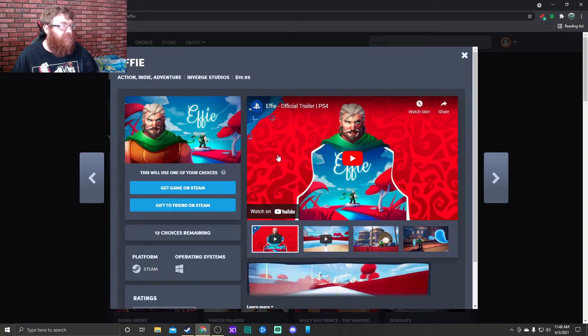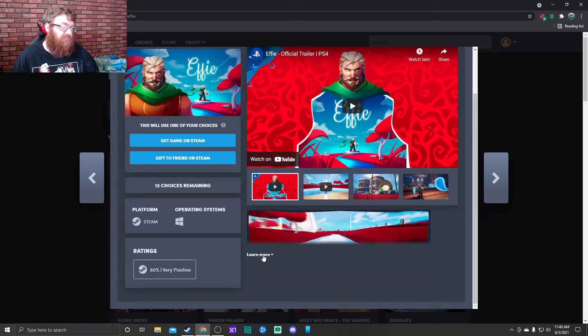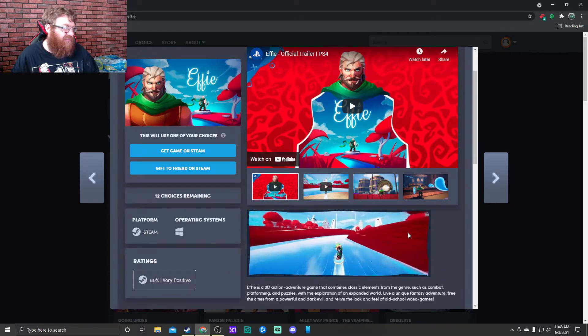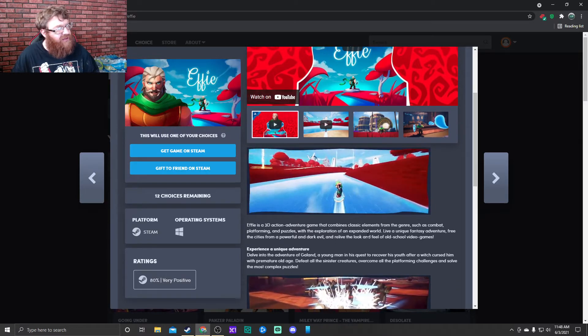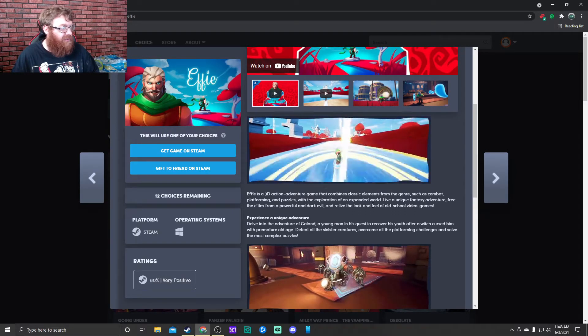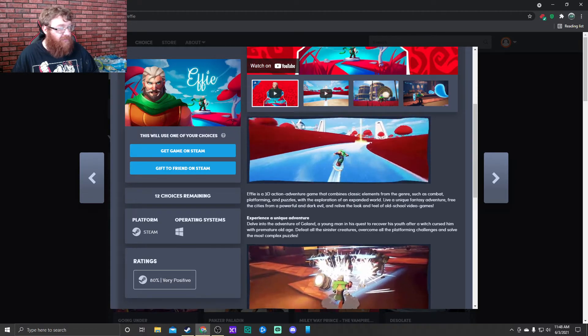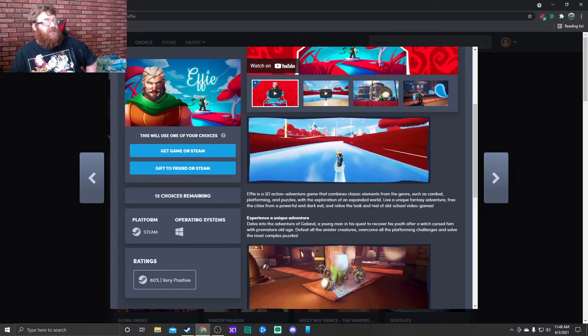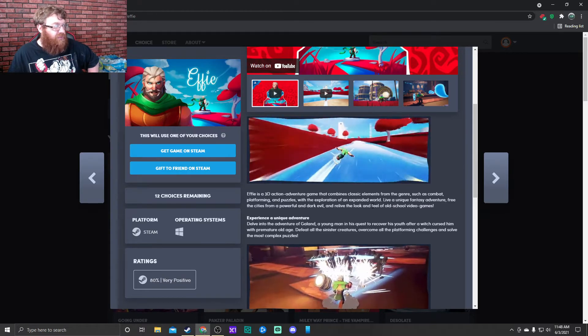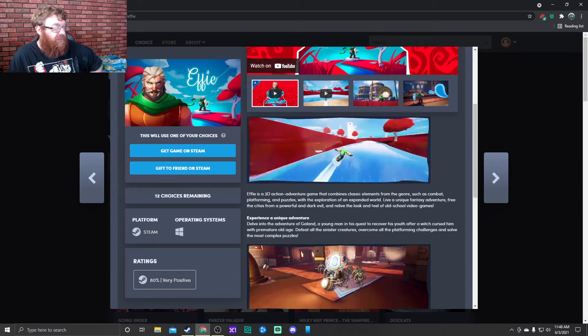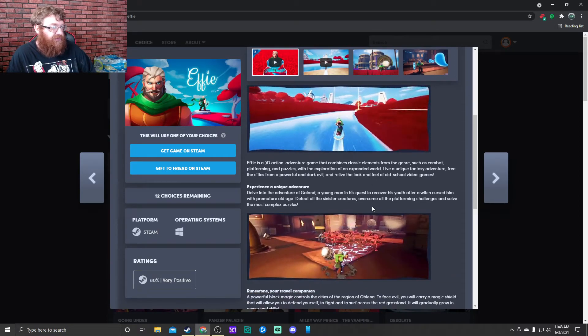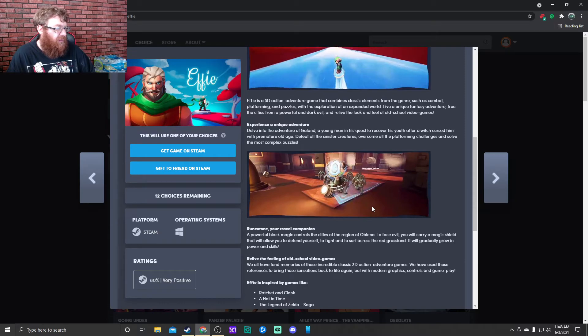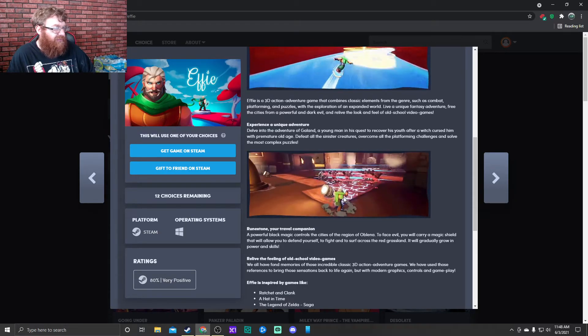Next up we have Effie. Interesting title. It's a racing game? Effie is a 3D action platformer game that combines classic elements from the genre such as combat, platforming, and puzzles with the exploration of an expanded world. Live in a unique fantasy adventure, free the cities from a powerful and dark evil, and relive the look and feel of old school video games.